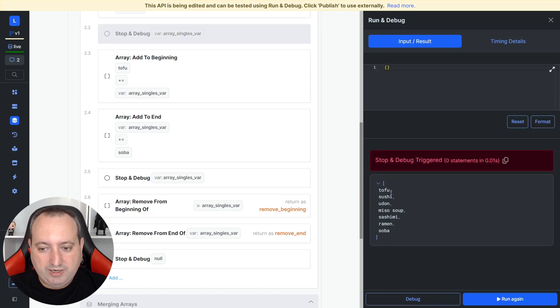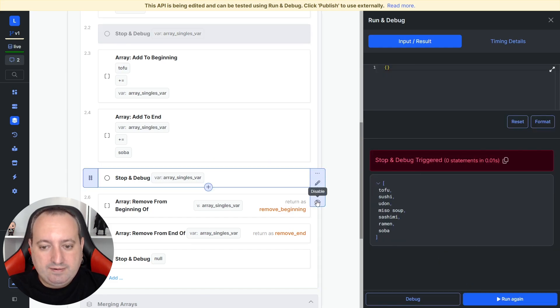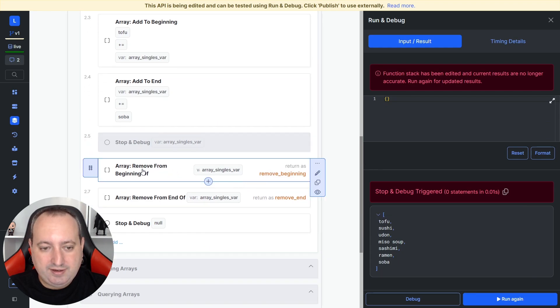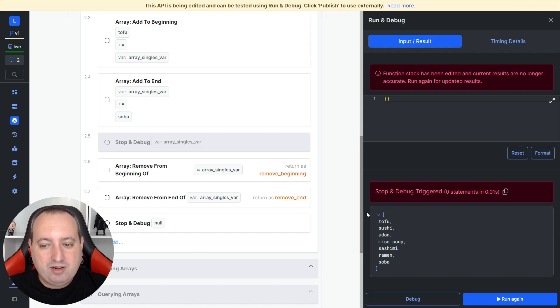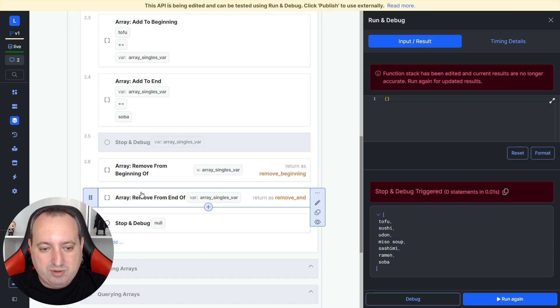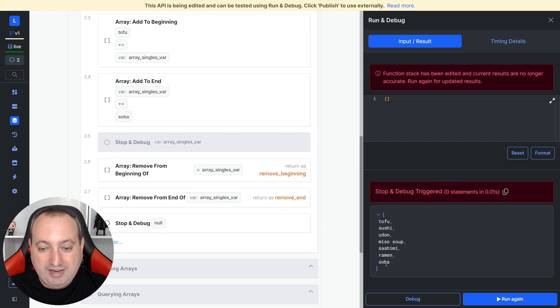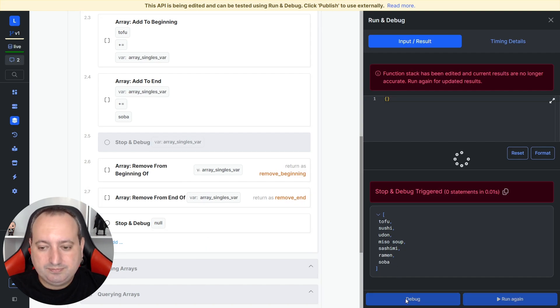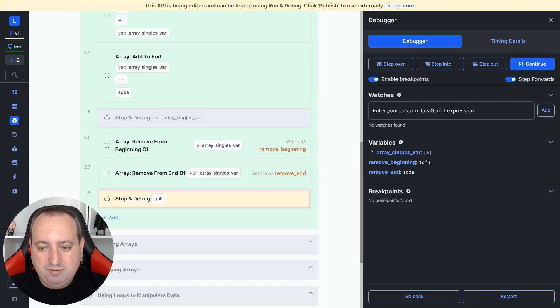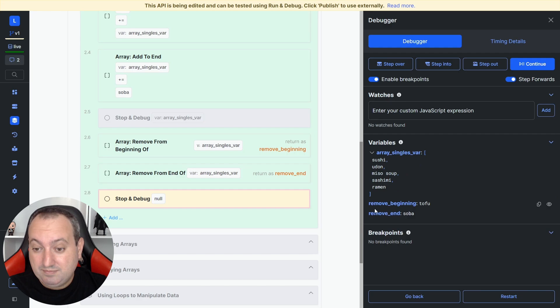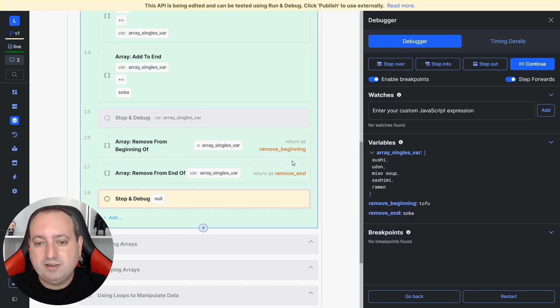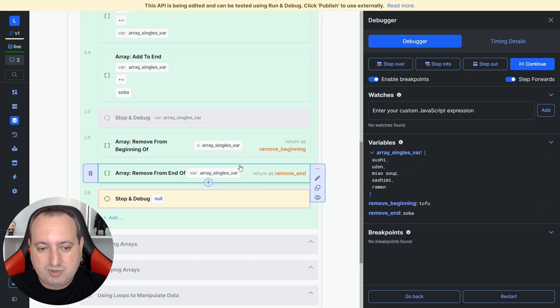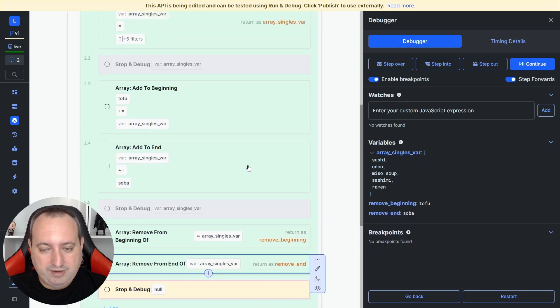And following here, I add this value that is adding the first item. So remove from the beginning and returning this value as the variable. And I'm also removing this from the end of the array and return this value in this variable. So when you use the debugger, we have this list already updated. We have remove beginning, the tofu, and remove ending soba.